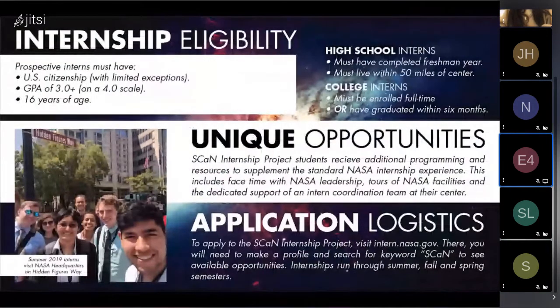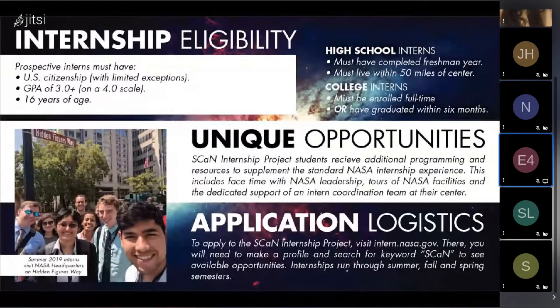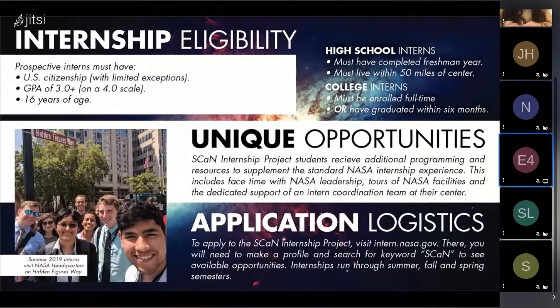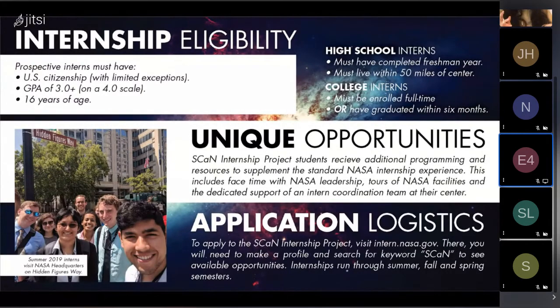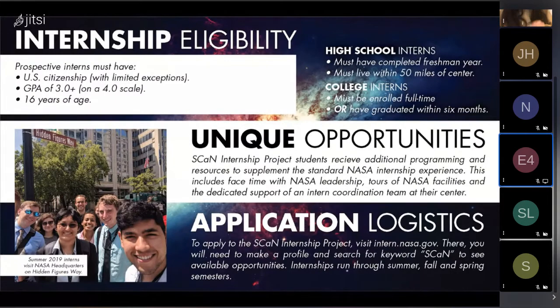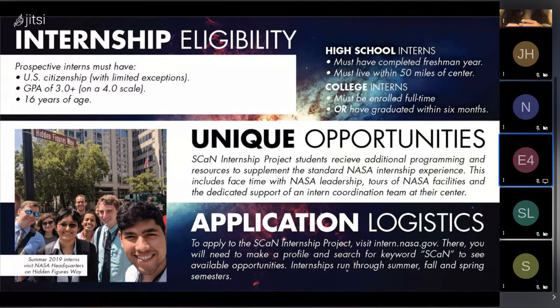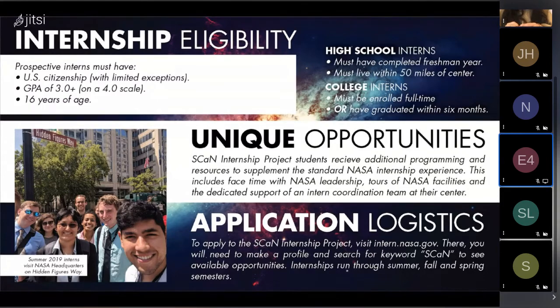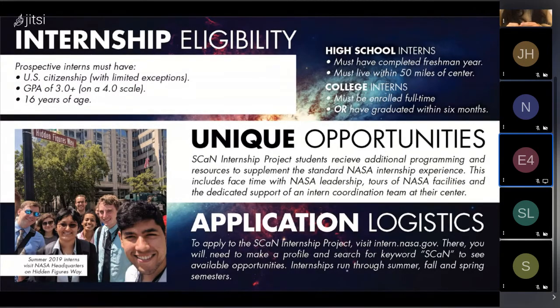Here are some eligibility requirements. The interns should be U.S. citizens with some limited exceptions. NASA will also consider students with a minimum grade point average of 3.0 on a 4.0 scale. They should be at least 16 years old by the date of the application. Students must be accepted or enrolled in a full-time accredited U.S. college or university.